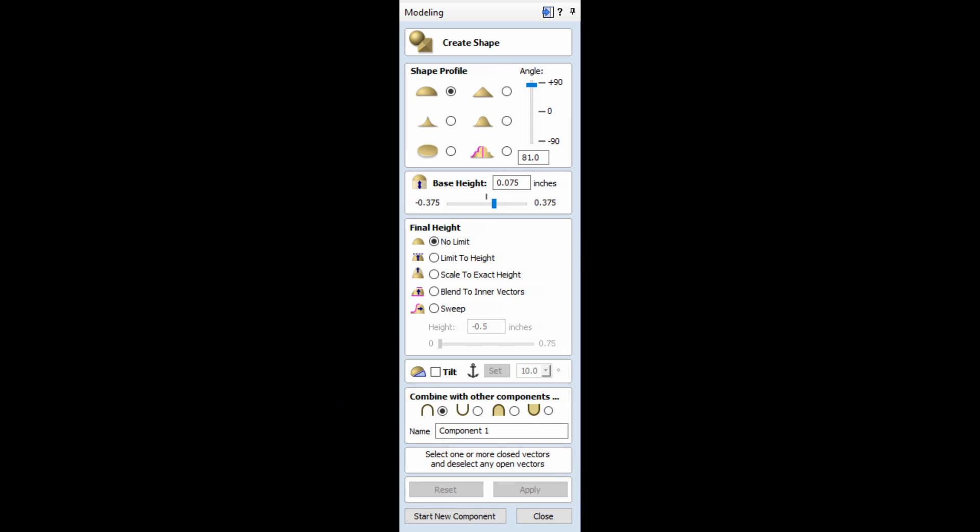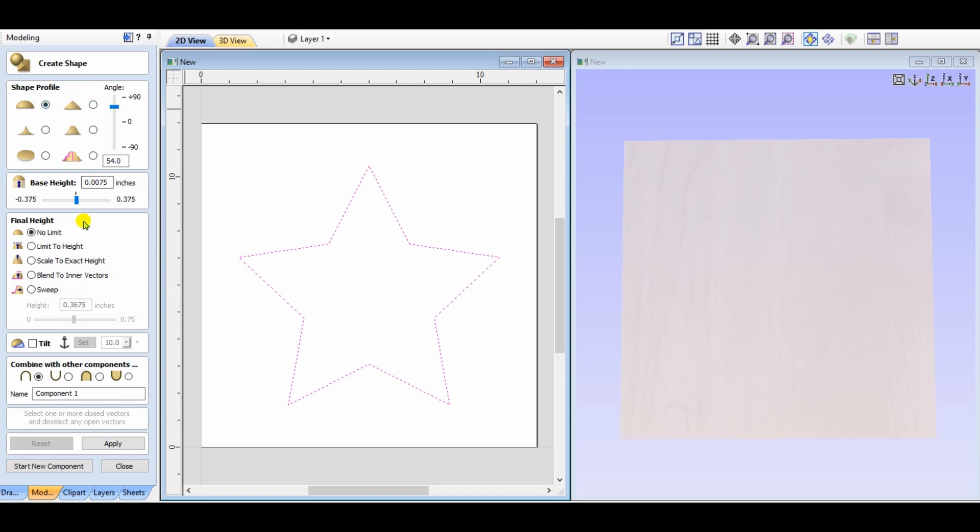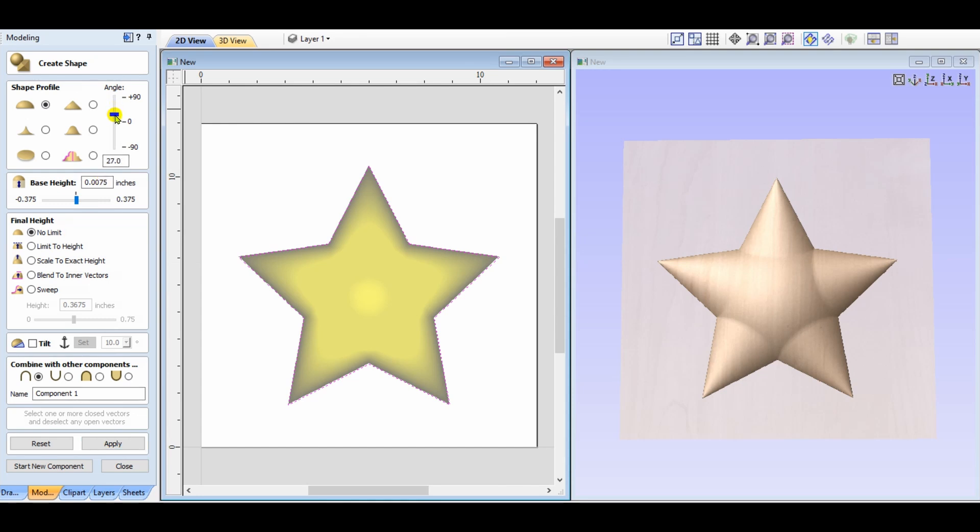Let's take a look at how some of these look when you actually apply the profiles or shapes to closed vectors. We're going to start with a star, a simple closed vector that we've created, and we'll click on the domed shape to create the profile. It's going to be set to no limit, and we hit apply. And you can see the end result, it's a domed shape star.